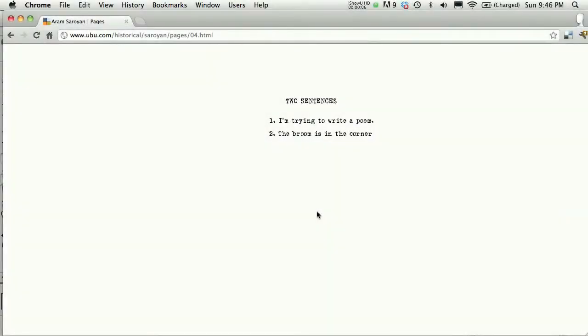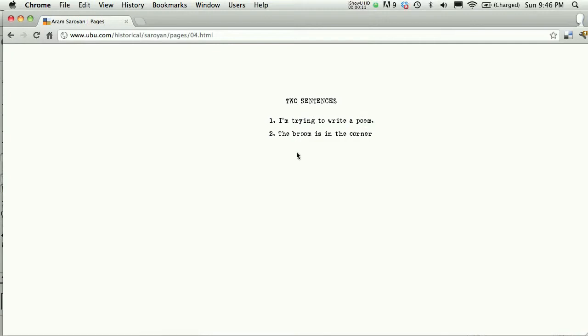To demonstrate Clearing Floats, I'm going to use some content from a poem by Aram Saroyan. The poem is called Two Sentences, and this is the content.